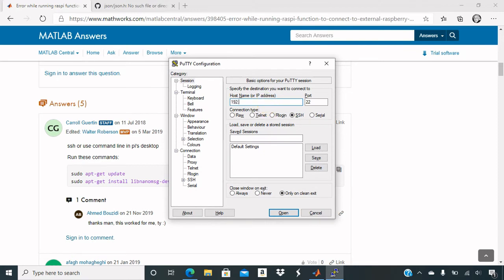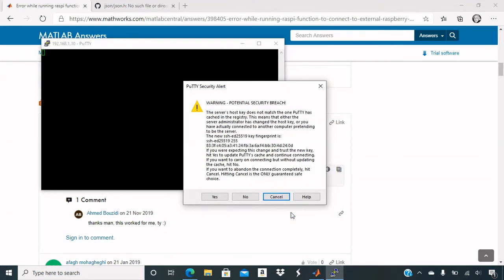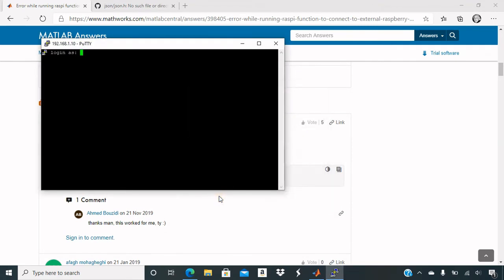So I know my IP address for the Raspberry Pi. And you'll have to put your IP address in. And open it, click yes. Put in the username, which is Pi, and the password should be Raspberry.